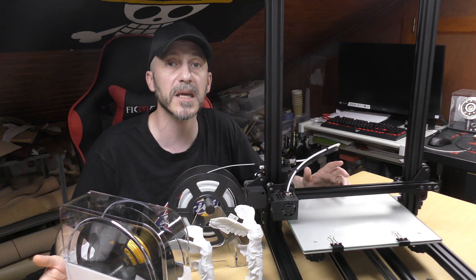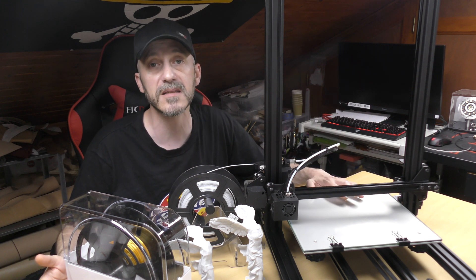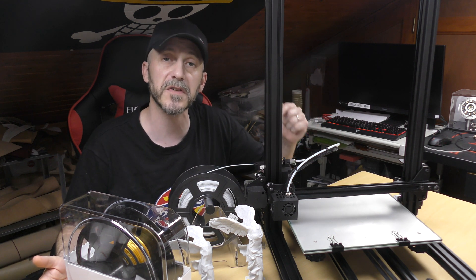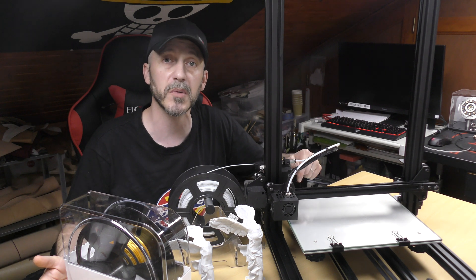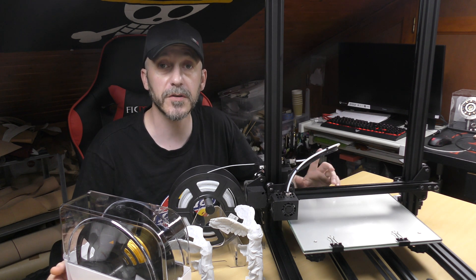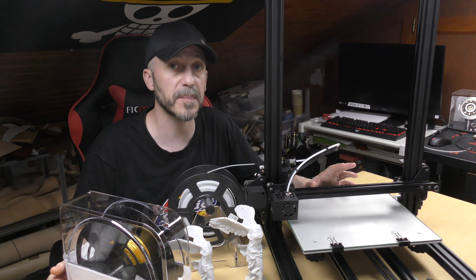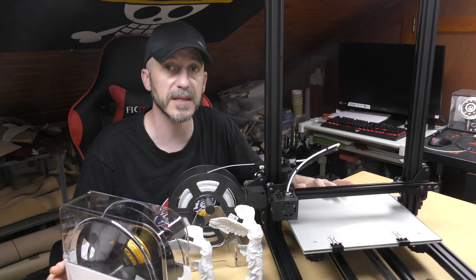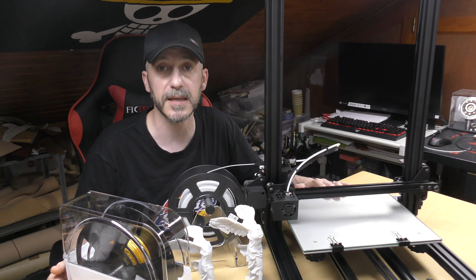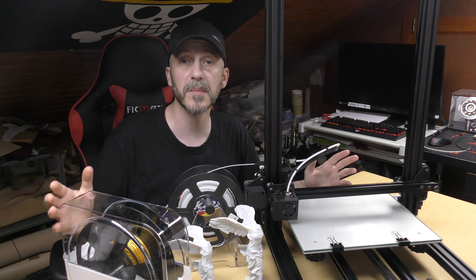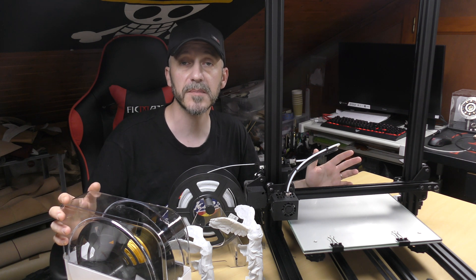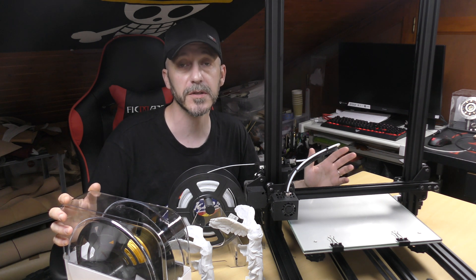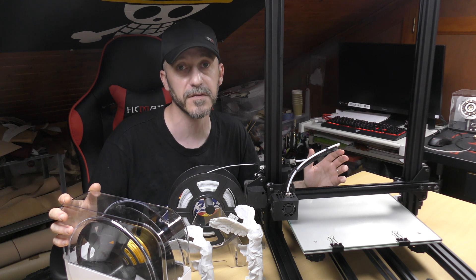If you're interested in buying a new Sunlu S8, I'll put a link in the video description down below with codes. The first of you to use this code on the Amazon page will get a very good price on a brand new Sunlu S8. Thank you Sunlu for sending me all this. Be sure it will be put to good use for future projects and videos.